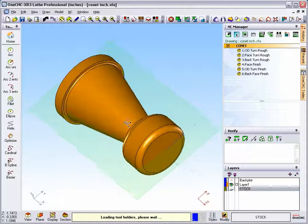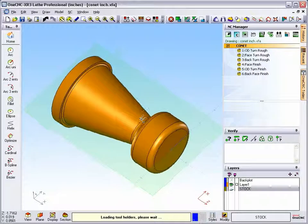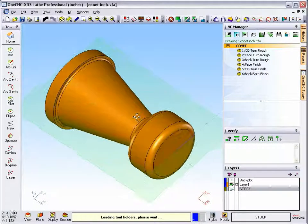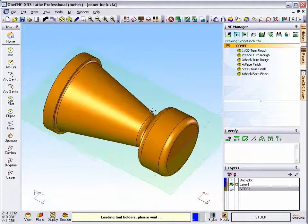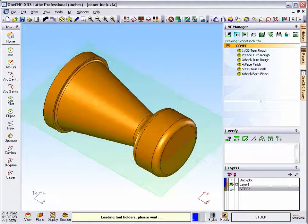In this video, I'd like to demonstrate the new stock feature available within 1CNC XR3.